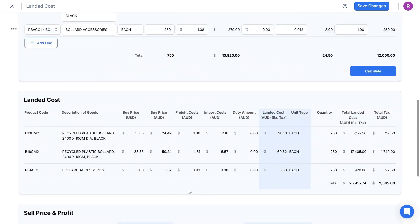In the second table, it will give me my landed cost per product, along with a breakdown of all of the additional costs per product unit. In this column, I can see the landed cost of each item in my local currency, line by line.